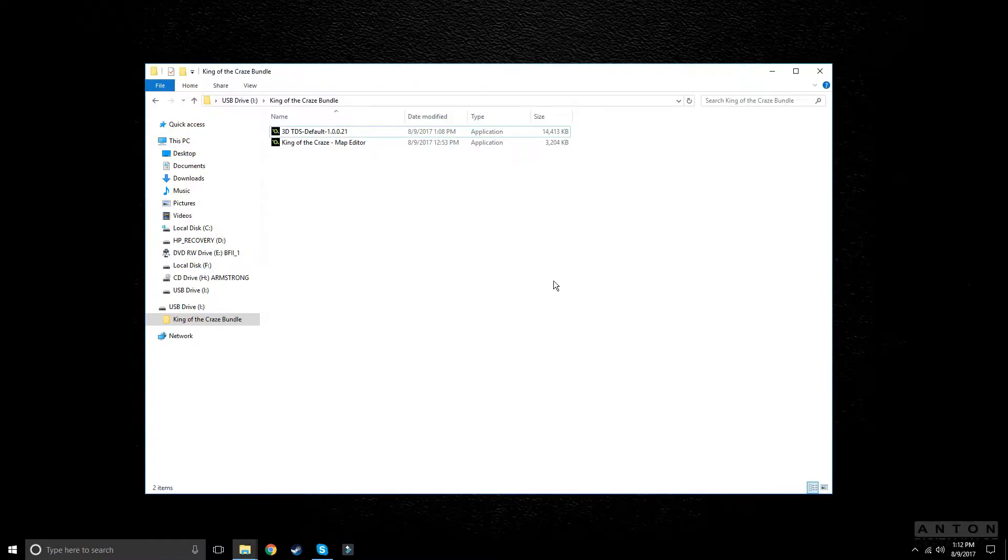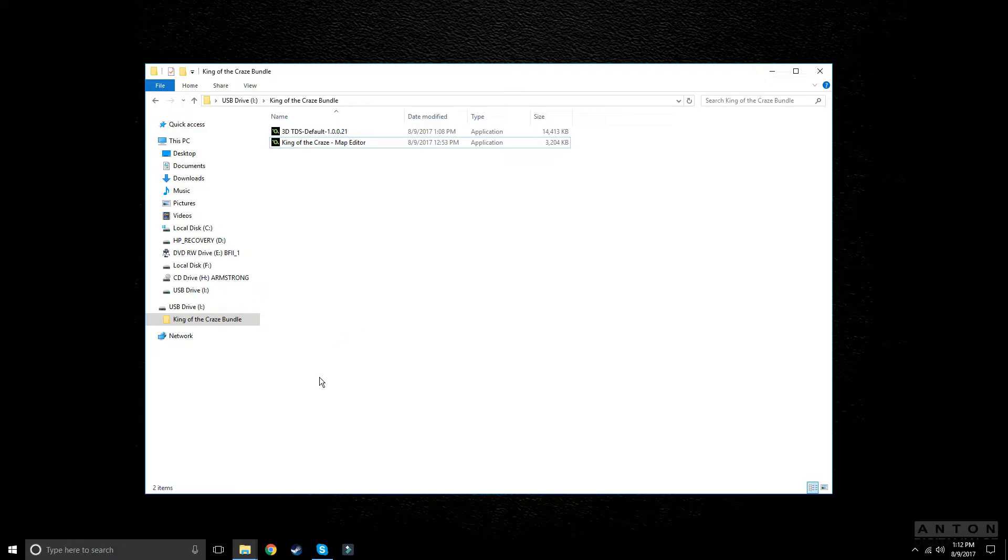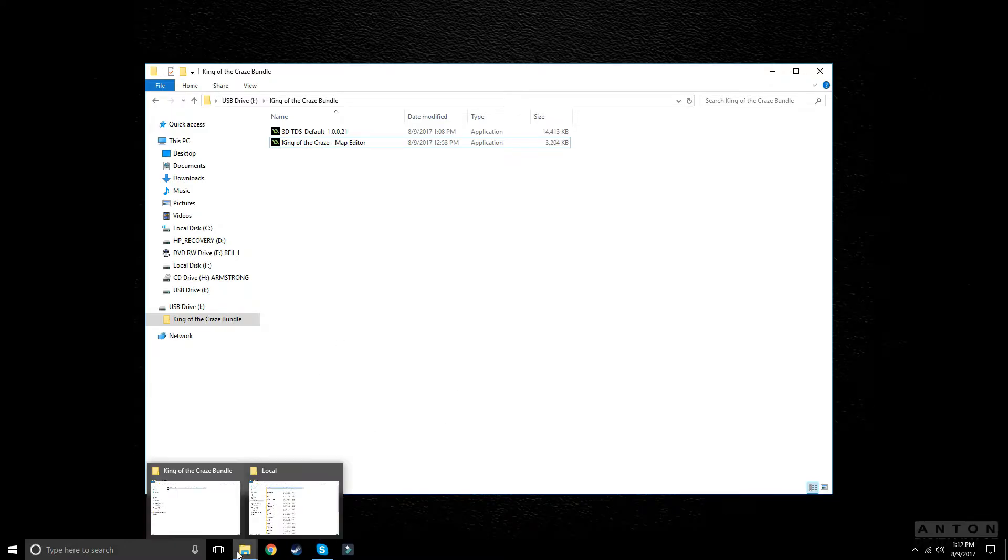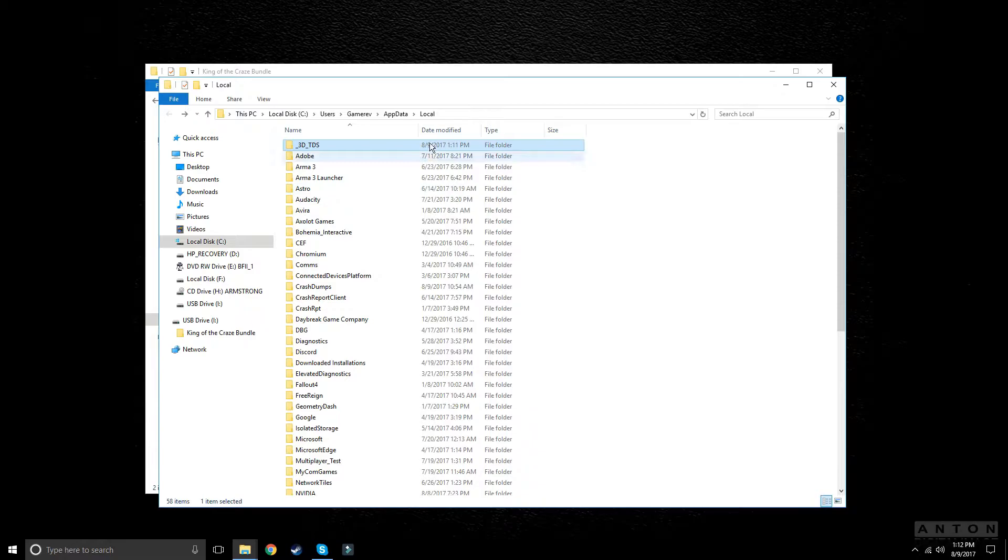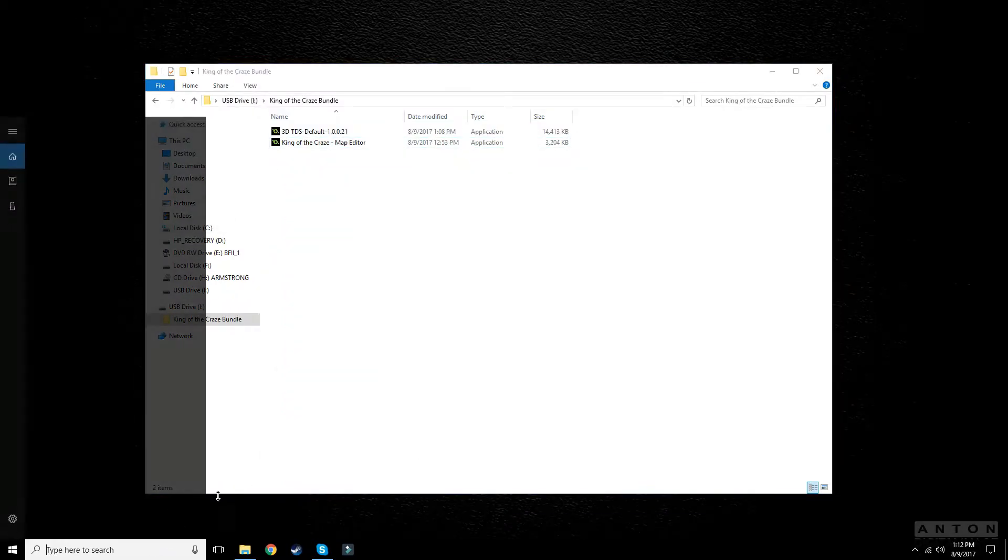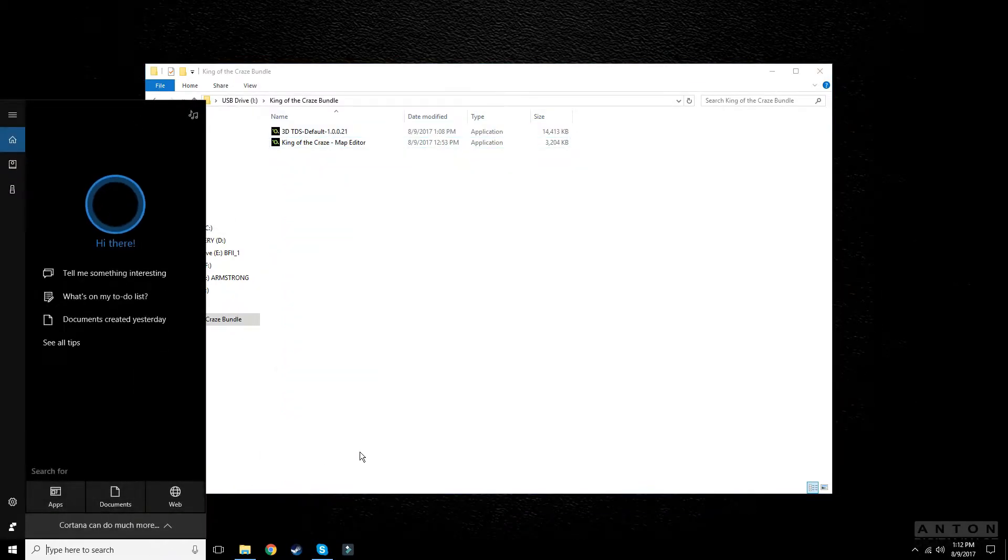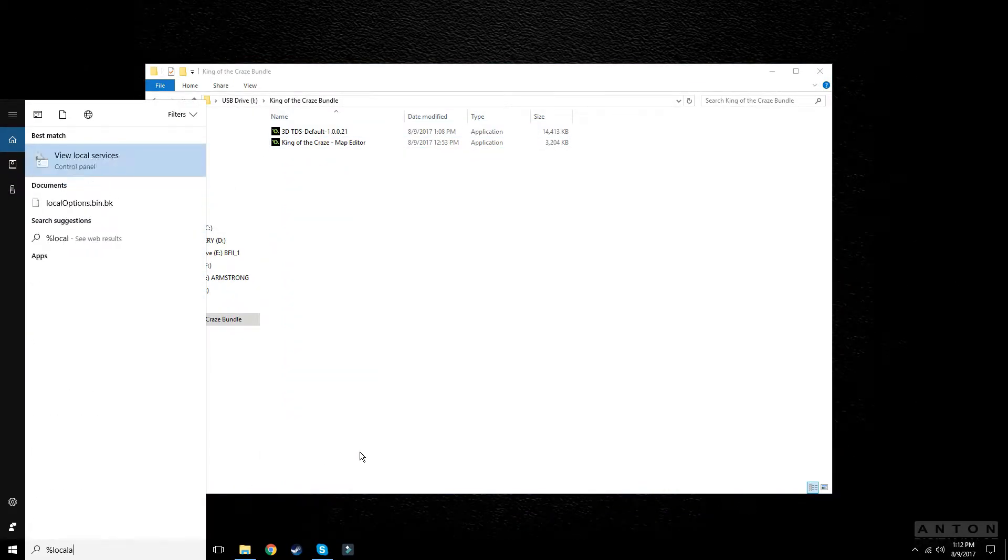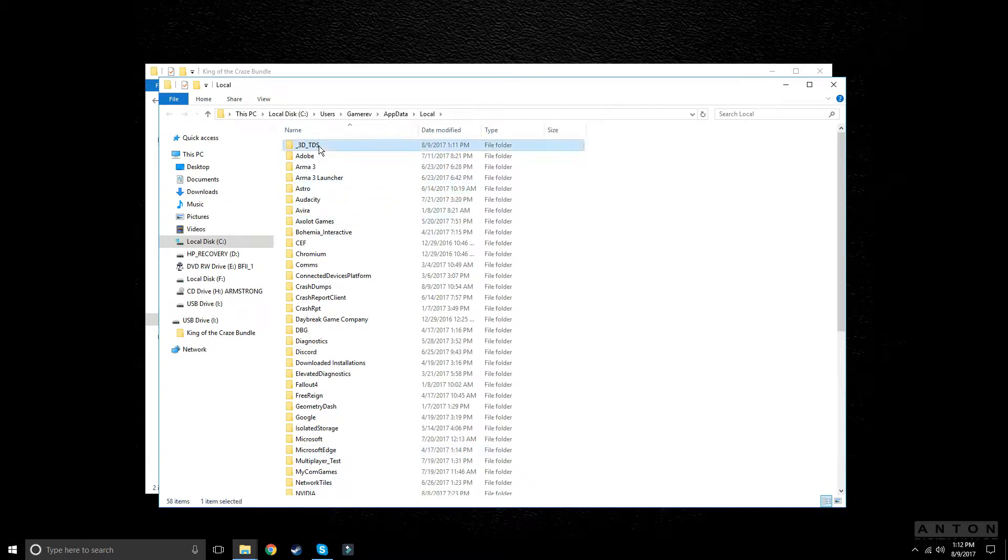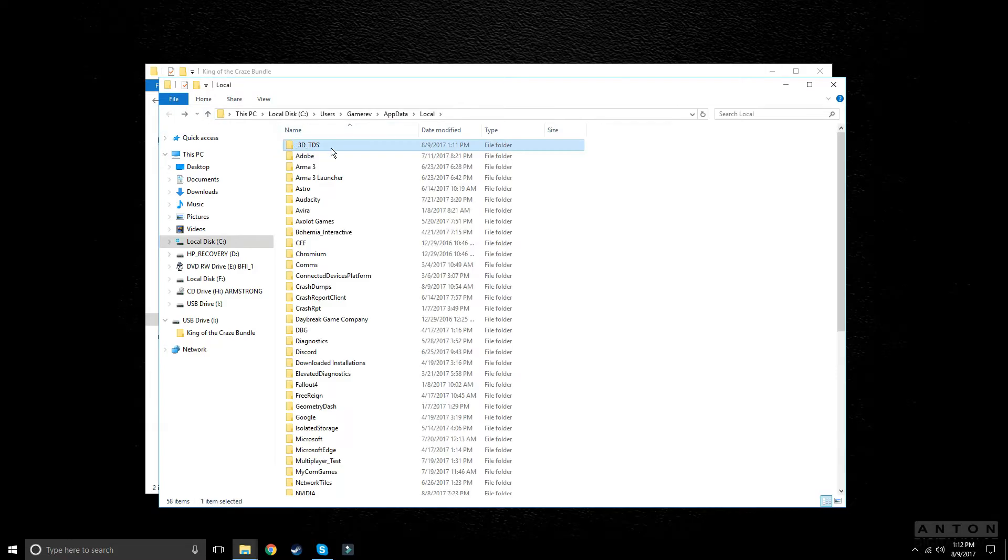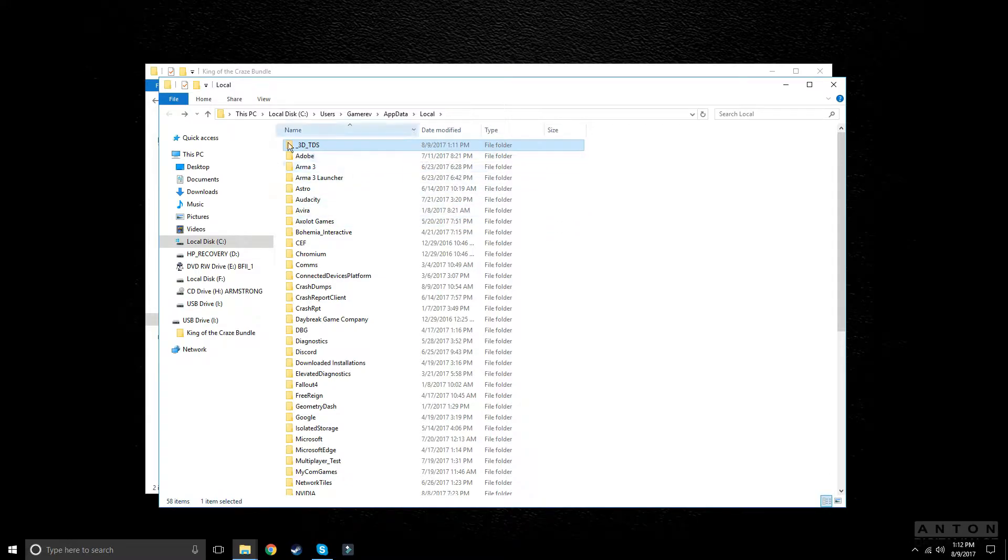Now whenever you download King of the Craze, you're going to get a bundle - you'll get the game and the map editor. Another thing you're going to need to do if you're following along is open up your local app data. Go to your start menu, type in percent local app data percent, enter, and there you go. Then 3D TDS is King of the Craze. This will change soon, but keep this percent app data folder open.